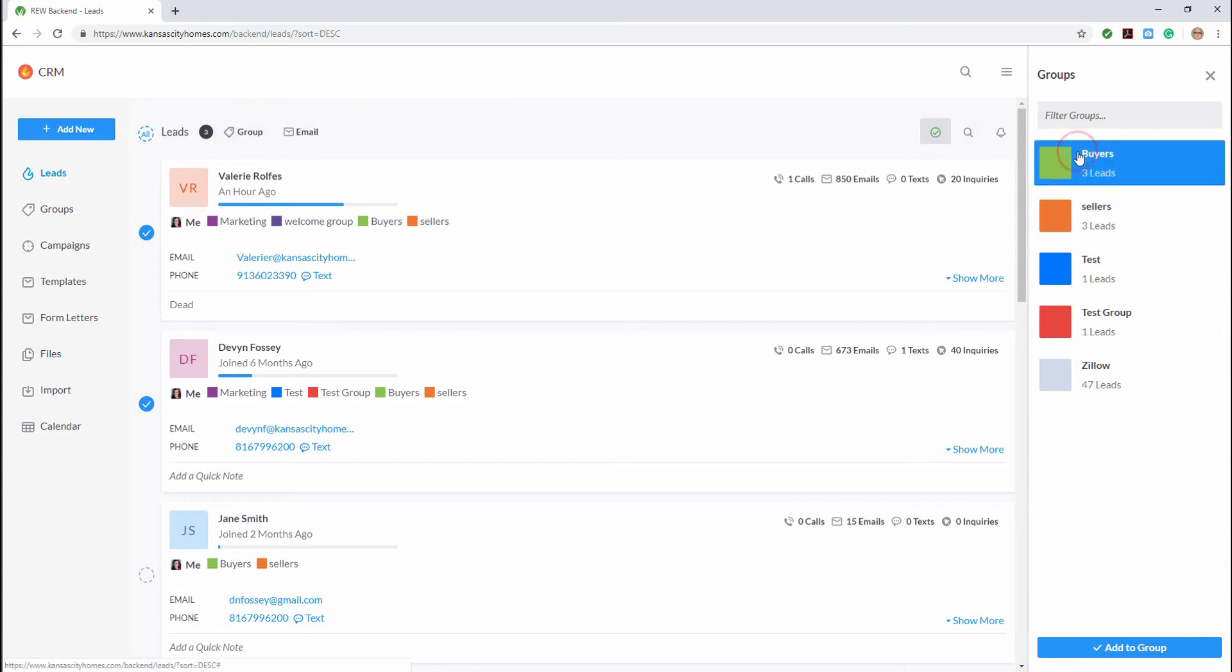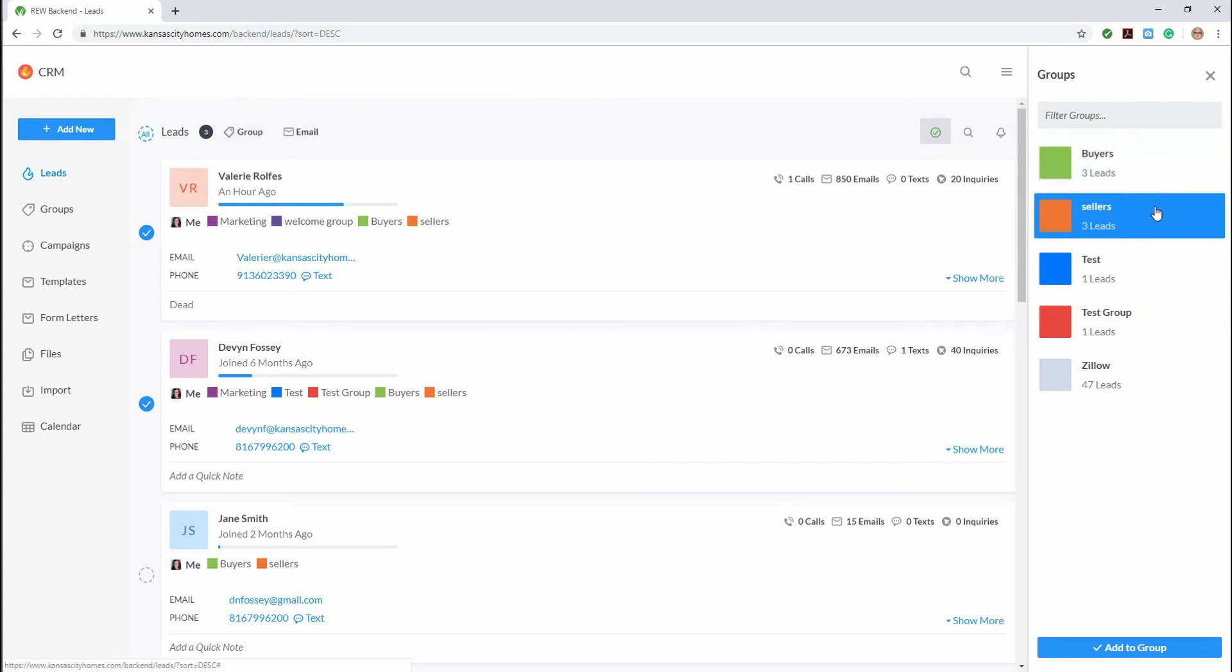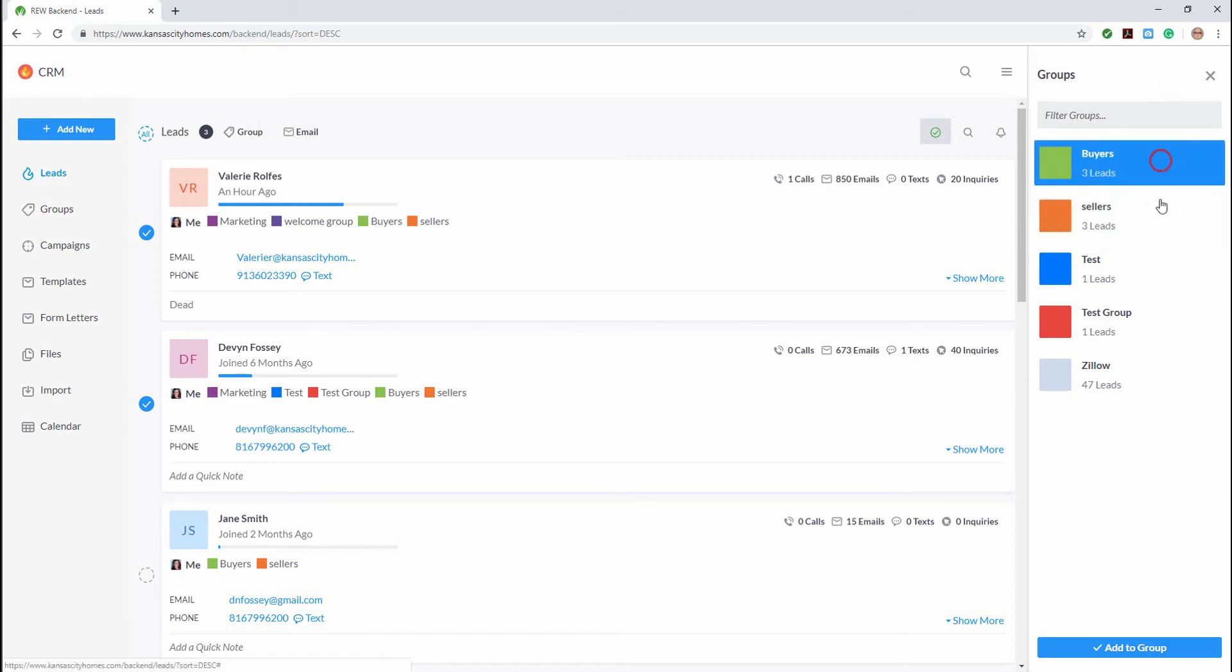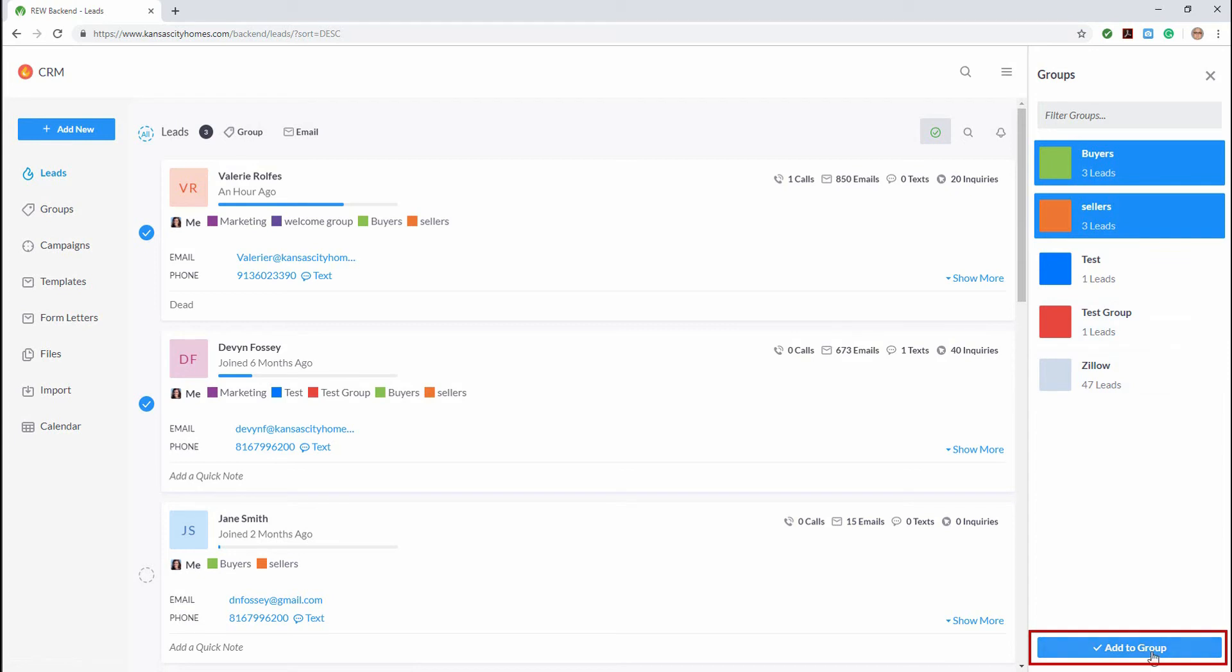We can assign our leads to the buyers group, the sellers group, or both groups. Let's assign them both to the buyer and seller groups and click add to group.